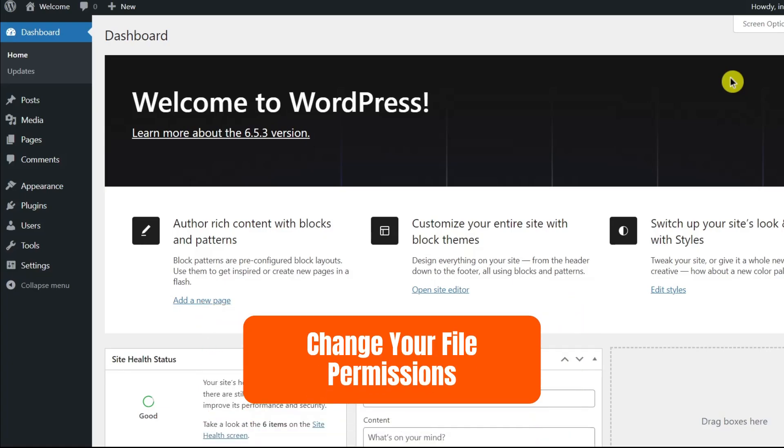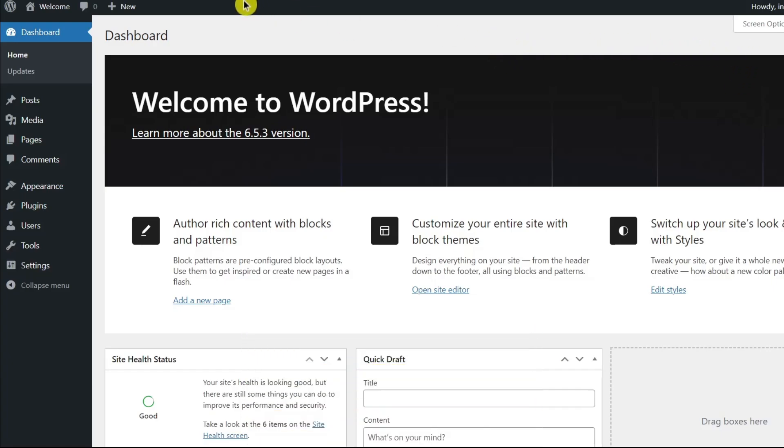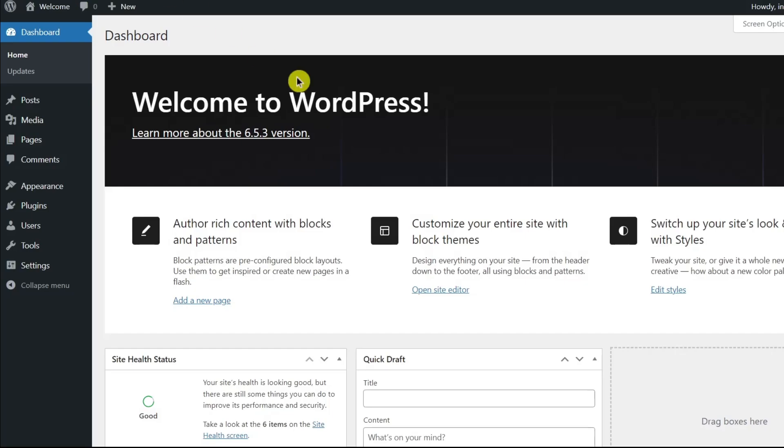First, let's check your file permissions. You can change your file permissions using FTP or the file transfer protocol like FileZilla. To learn how to install this FTP client and connect it to your WordPress site, check out our other video on this topic using the link provided in the description below.